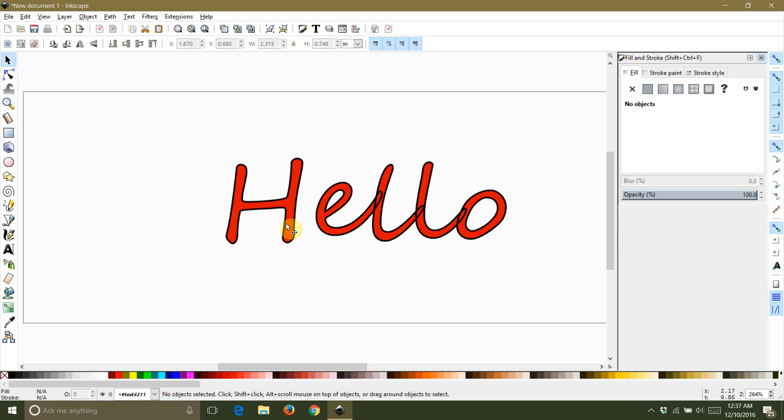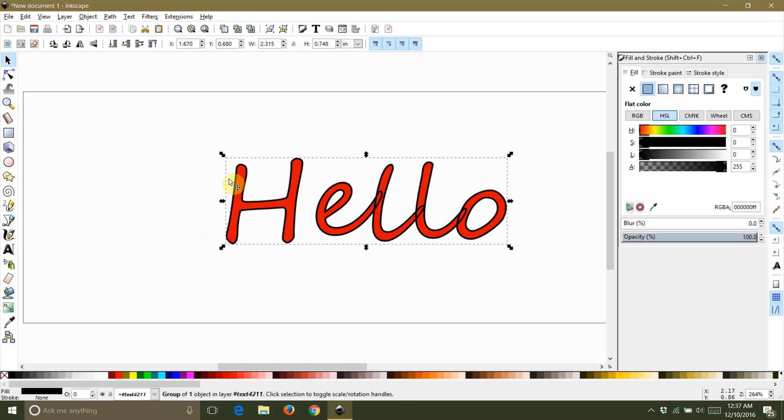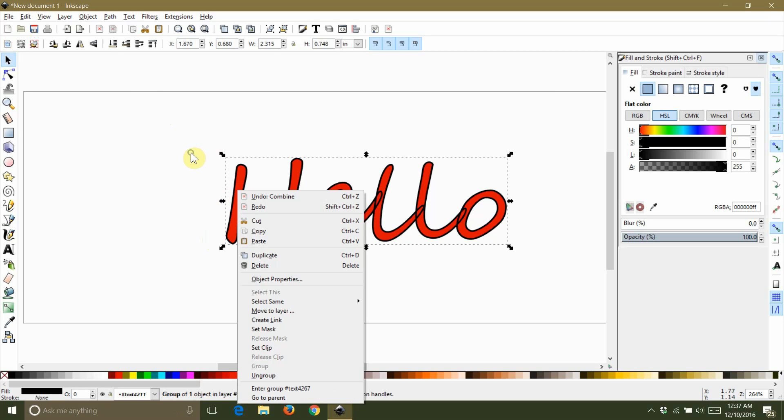To do this, hit escape until everything is deselected and then reselect your text. Again, notice that it says that you have selected a group. Now you need to right click on your text and select ungroup from the pop-up menu.